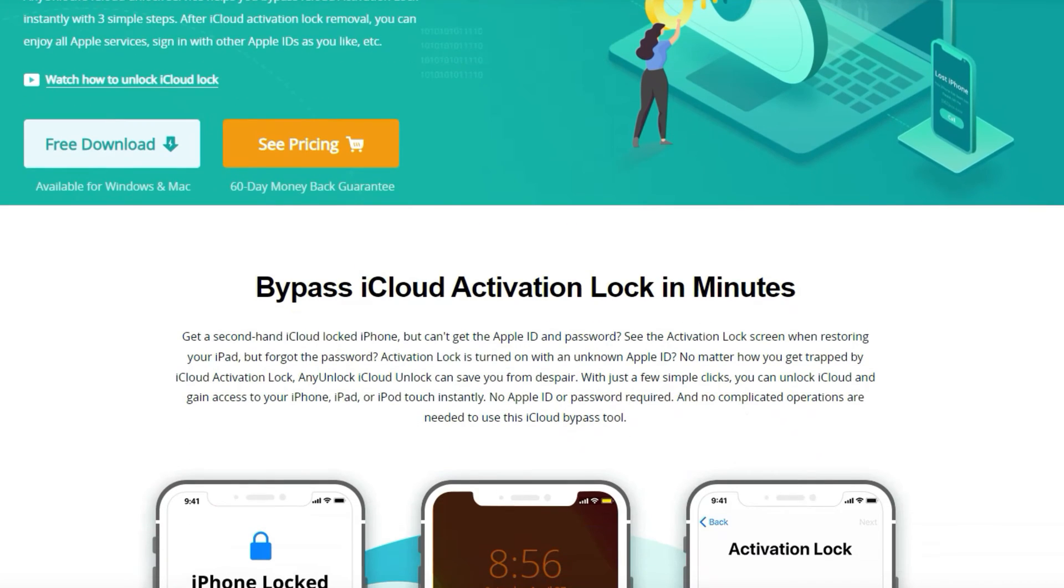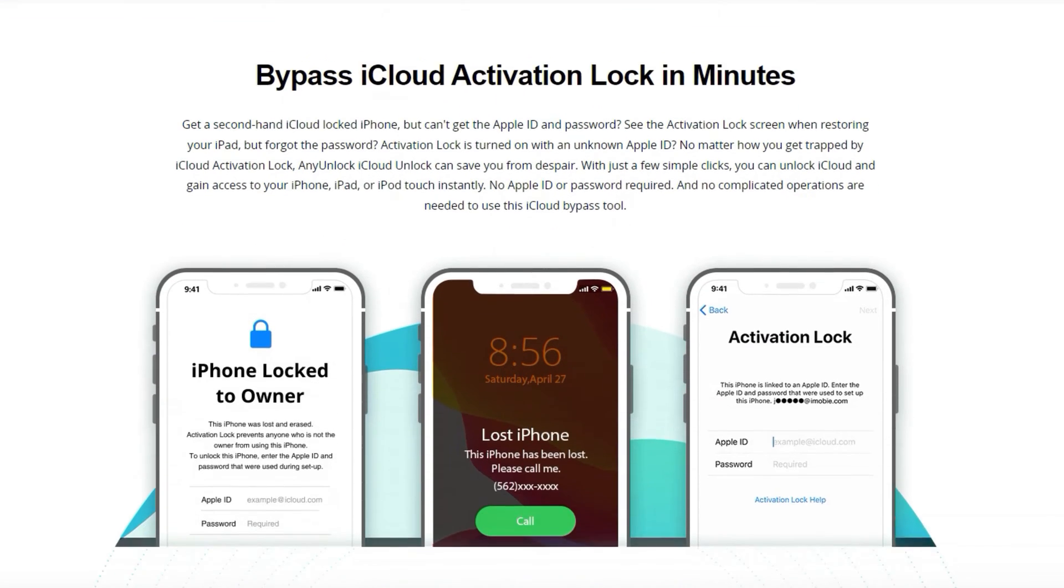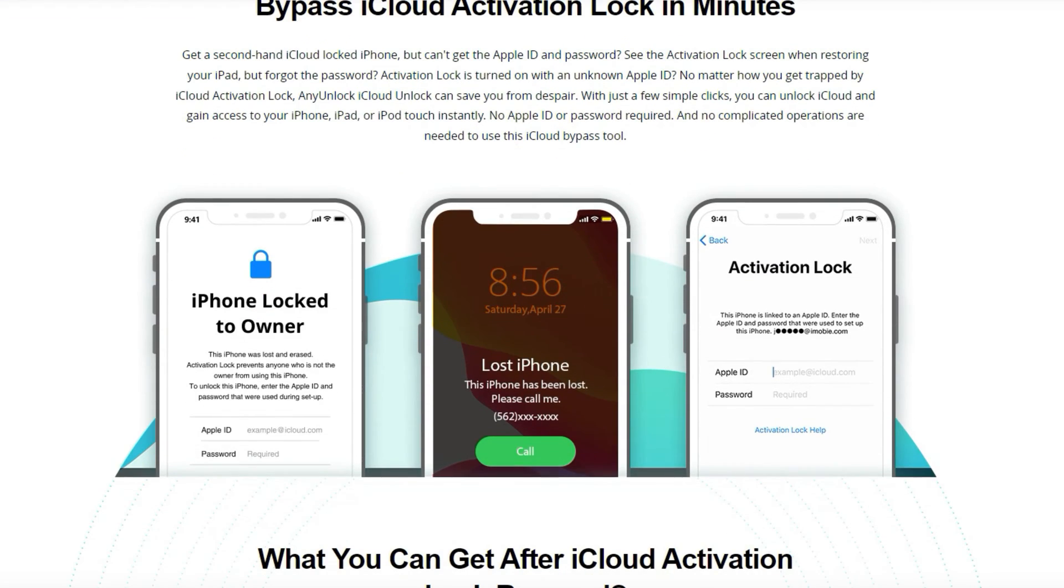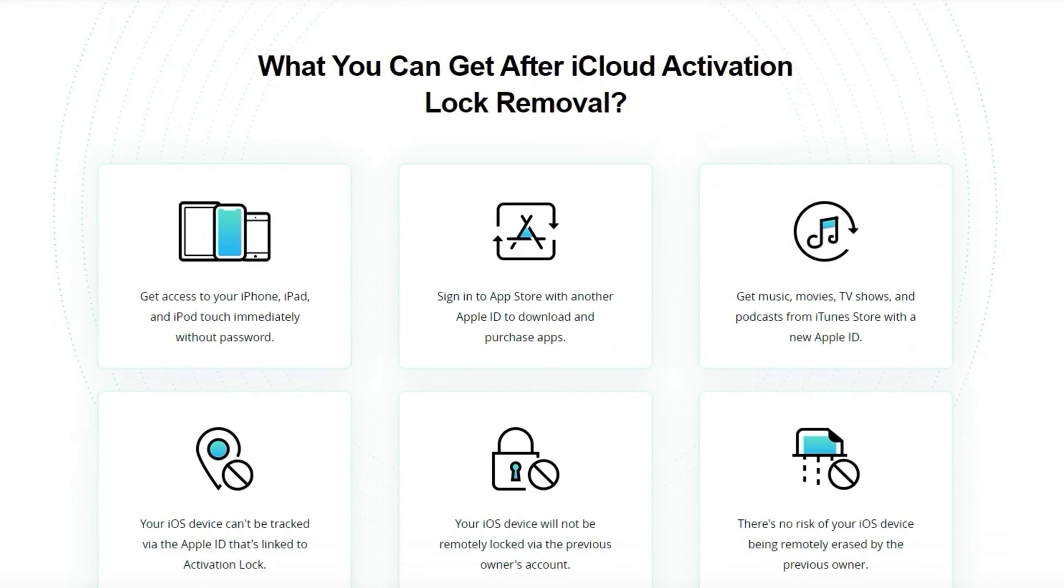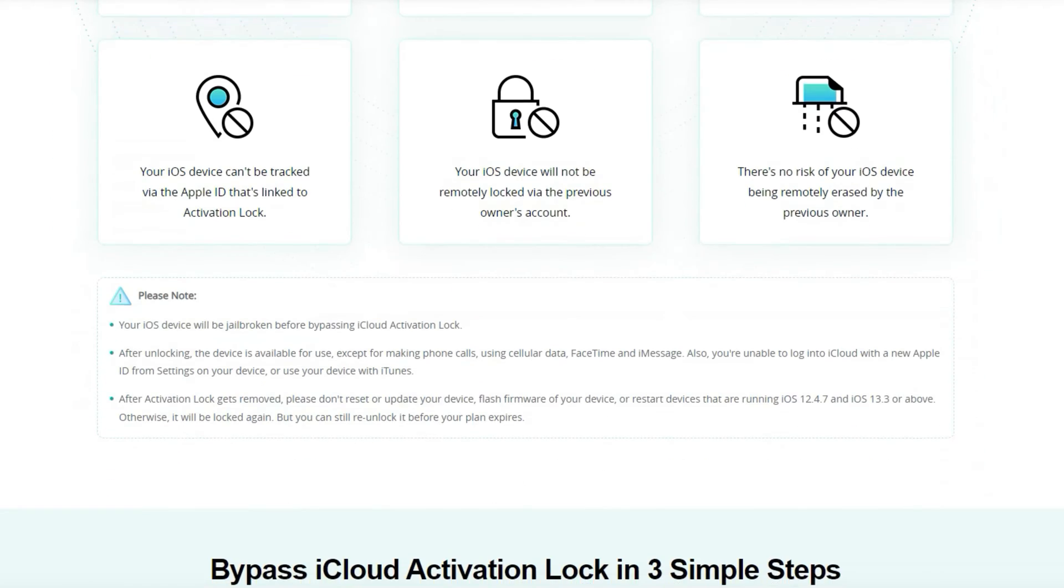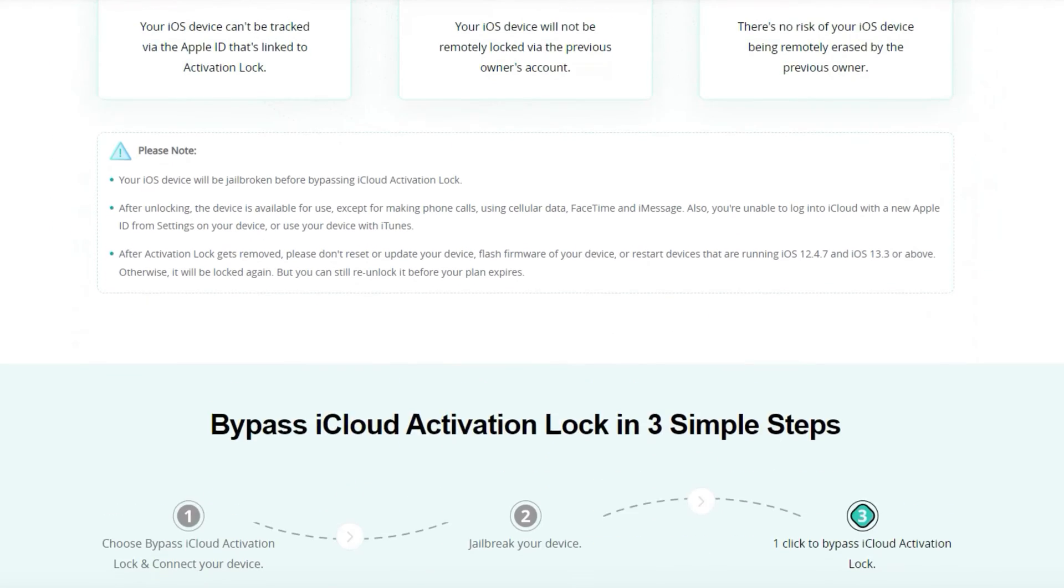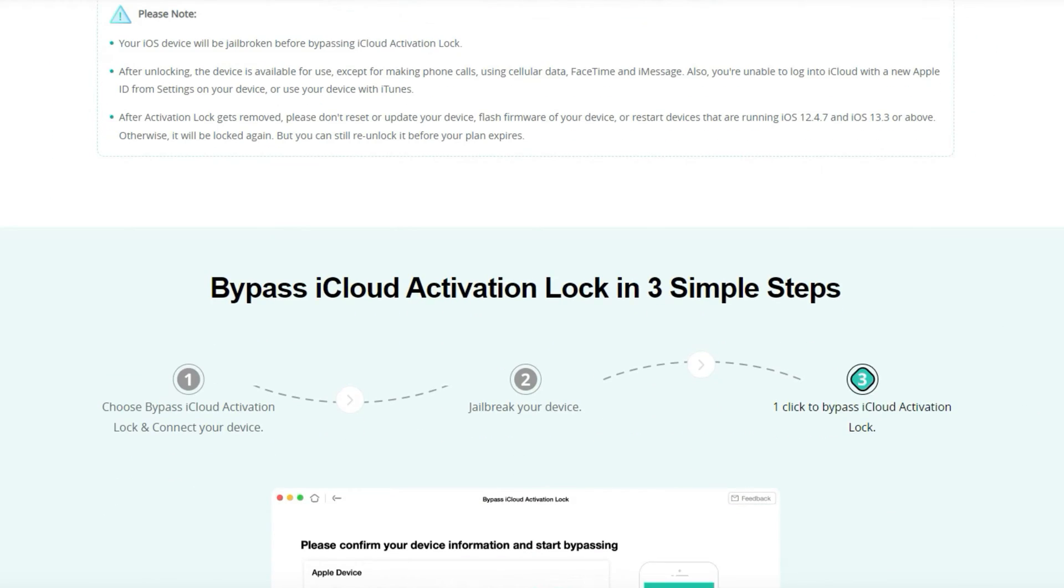No matter whether your iPhone is linked to an unknown Apple ID or you forgot your Apple ID email or password, by using its iCloud activation unlocker feature, you can easily bypass iCloud activation lock without Apple ID or password.